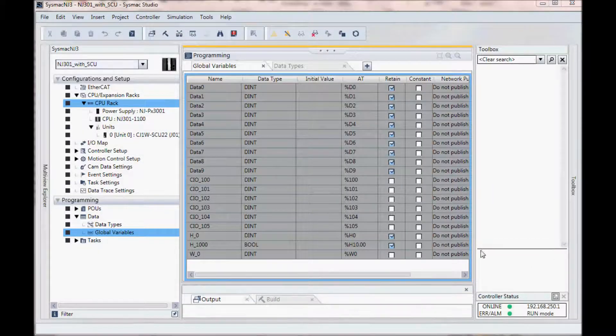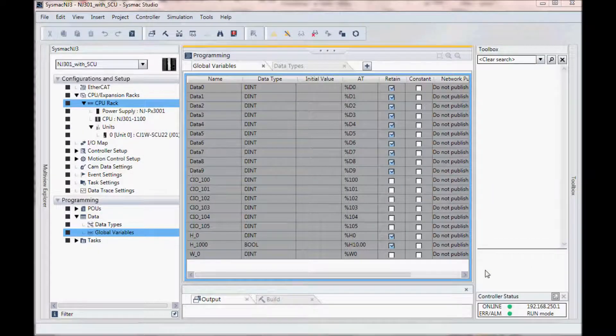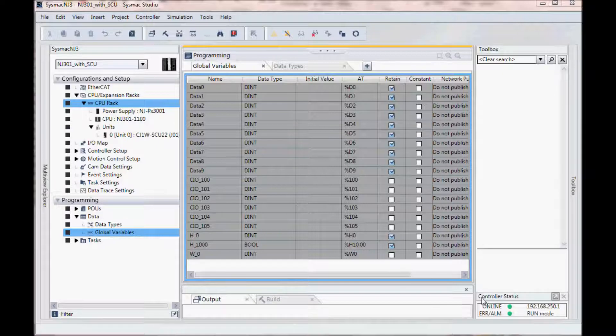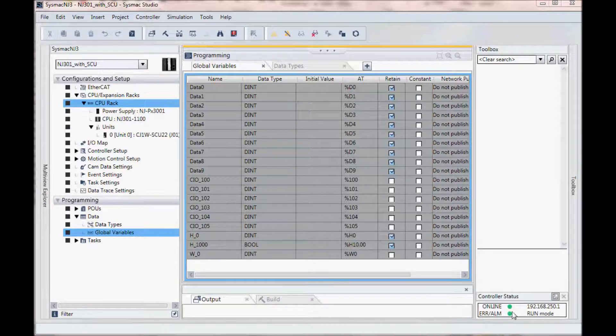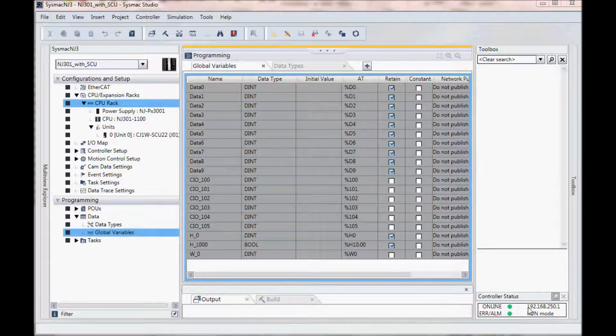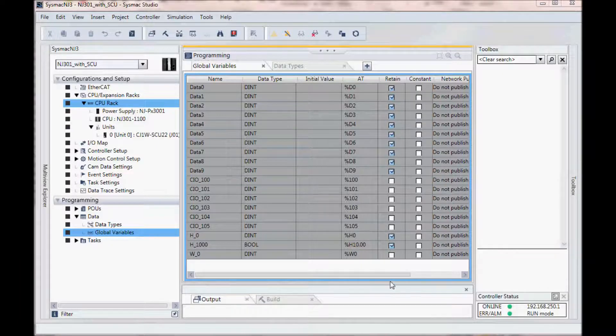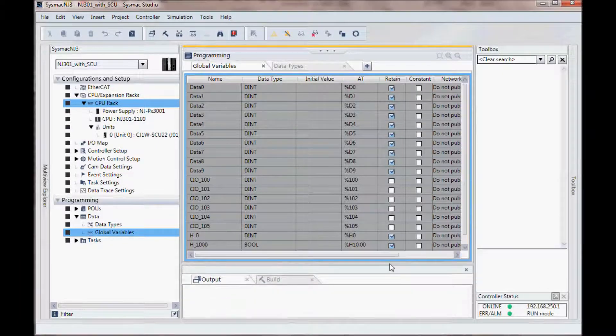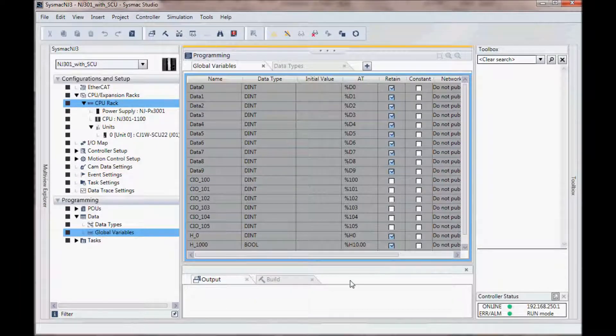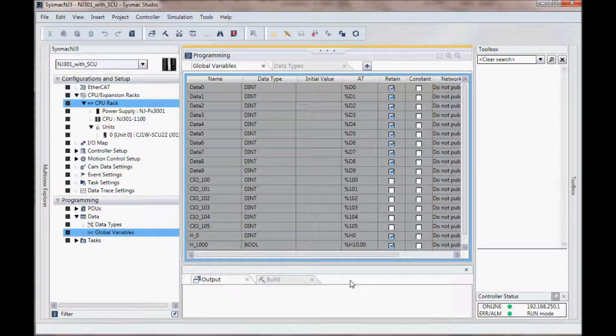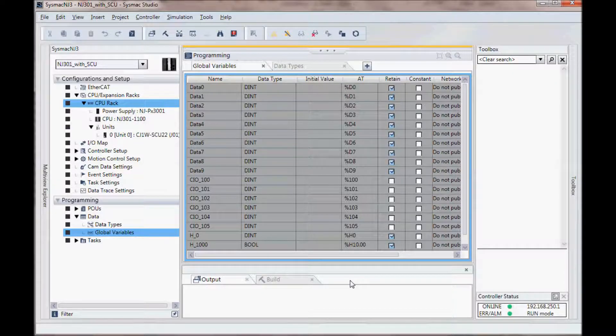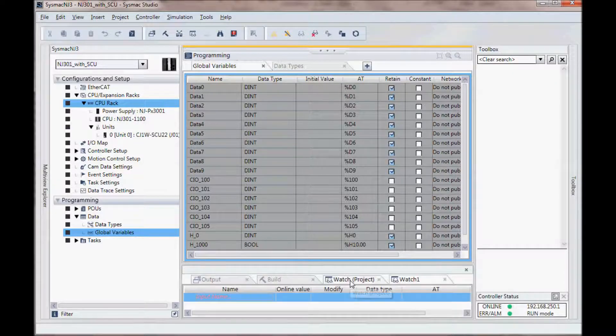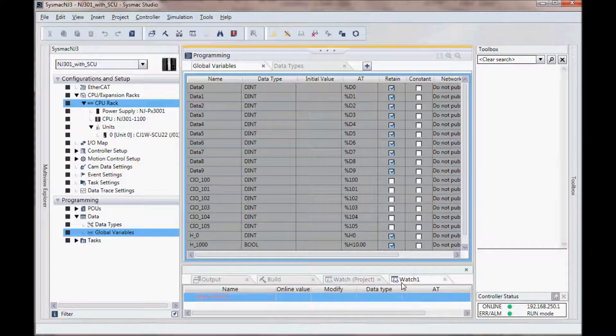You will notice in the lower right hand corner my controller status. I am online, no errors, I am in run mode and the IP address of my controller. I will now add a watch window and I will use the keyboard shortcut alt 4 to bring that up.